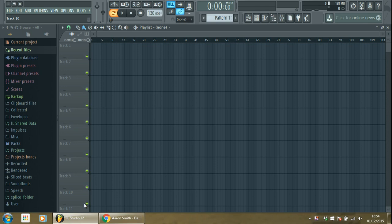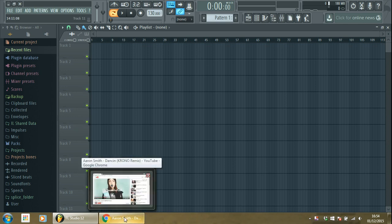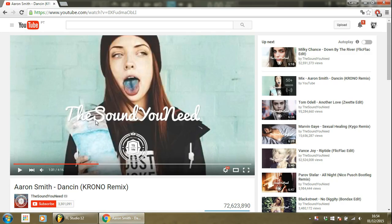Hi guys, welcome to this tutorial in which I will explain how to create this sound that comes from Aron Smith's Dancing Cronole mix.